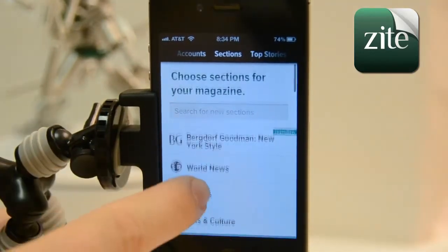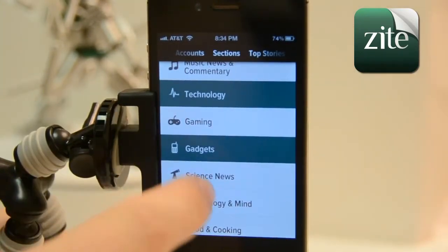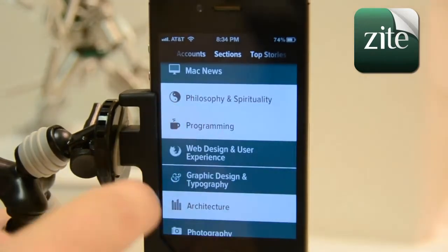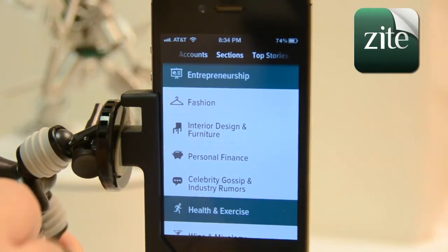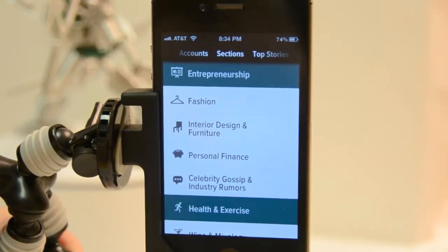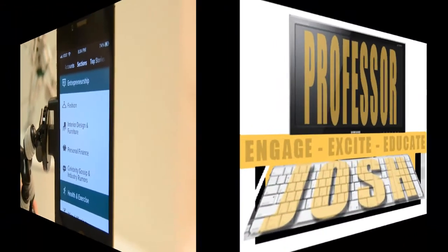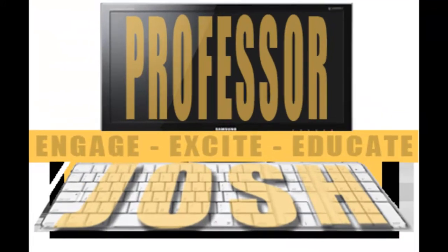I can set it up in different ways. I can decide to set it up through my Twitter, or I can do Google Reader. I can also set up sections — all those different sections I'm able to set up, I can choose different things that interest me, and it'll pull up articles feeding off those areas through my Twitter.